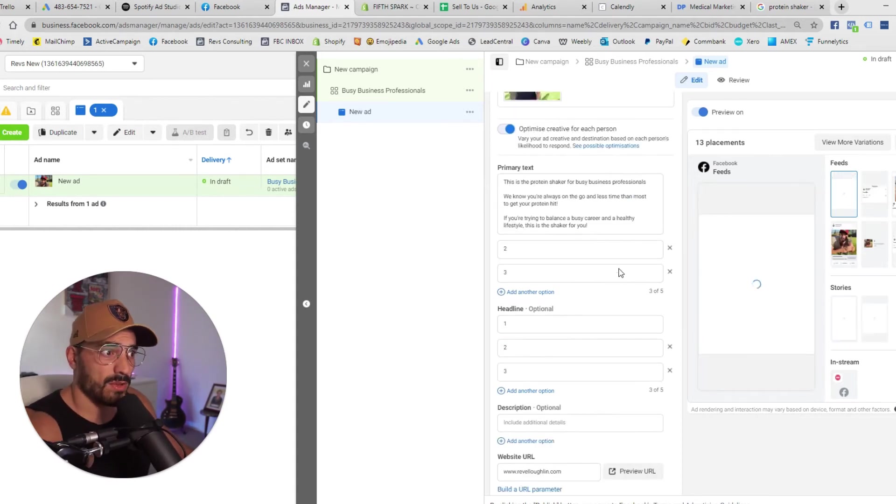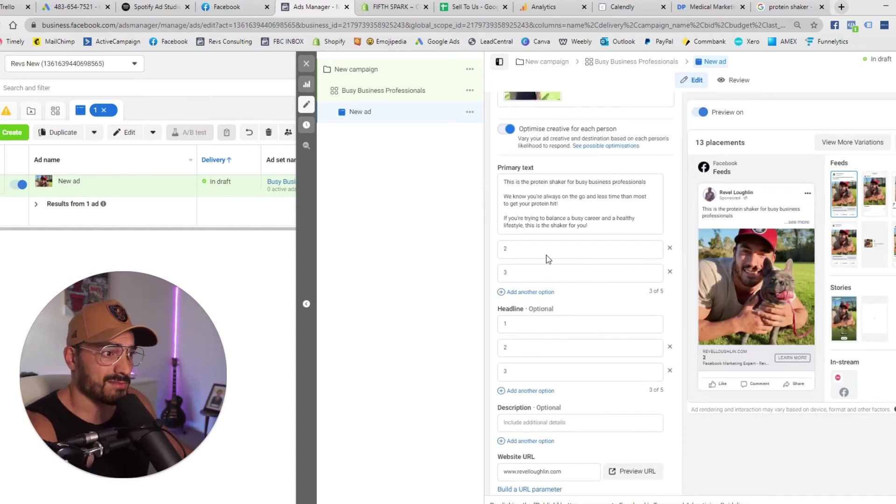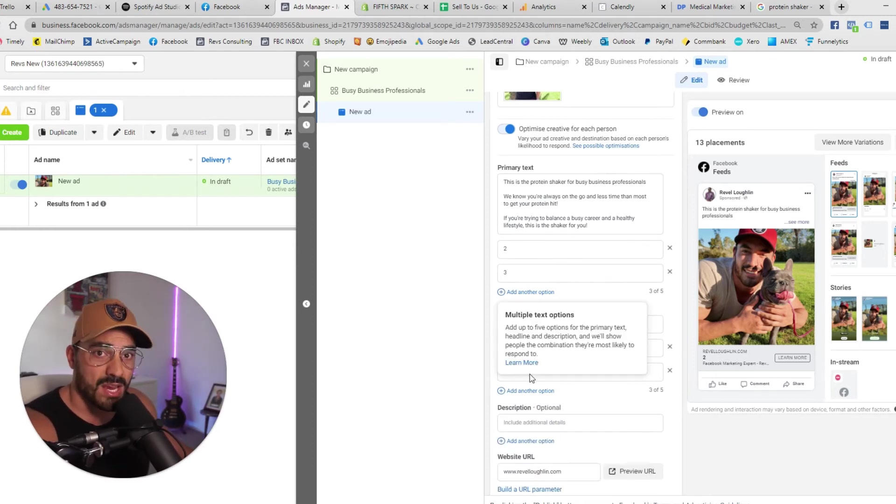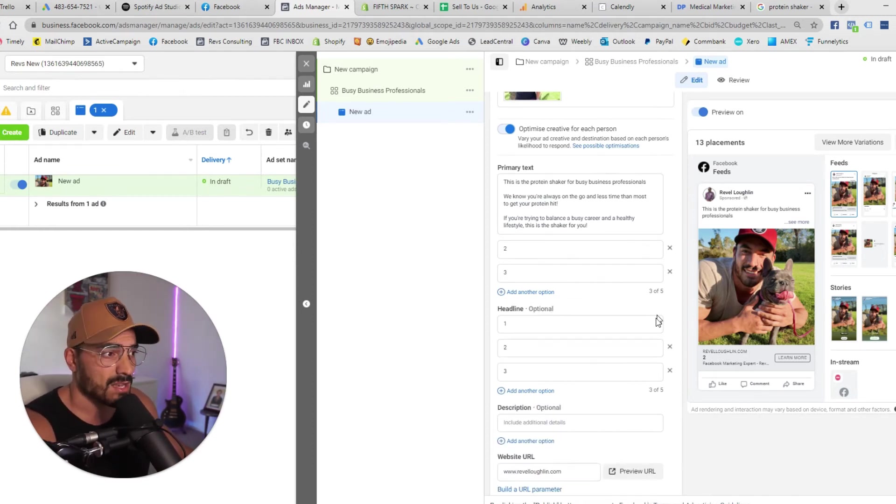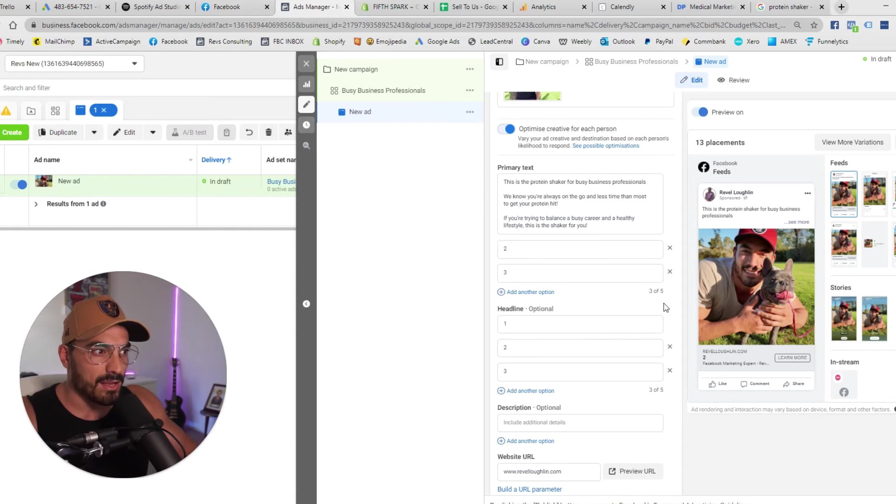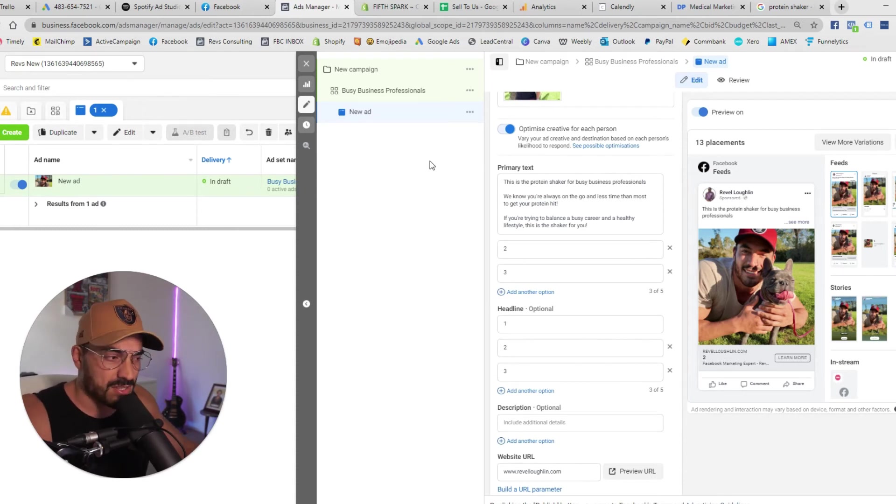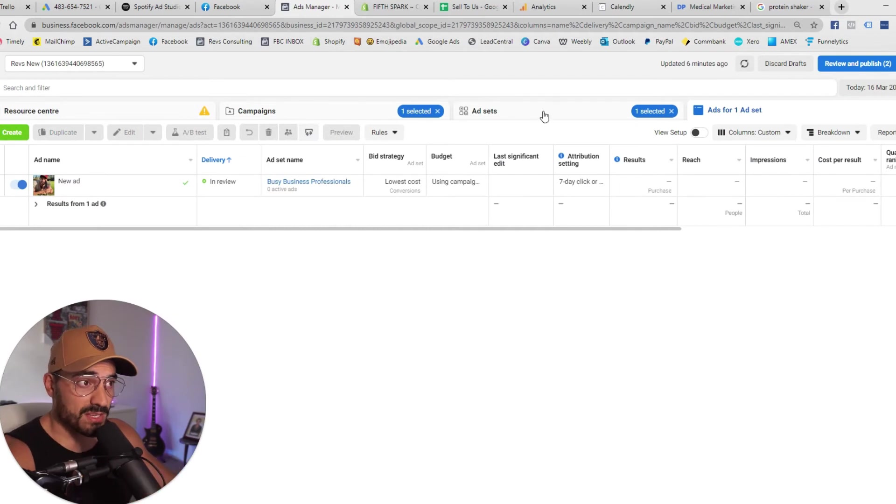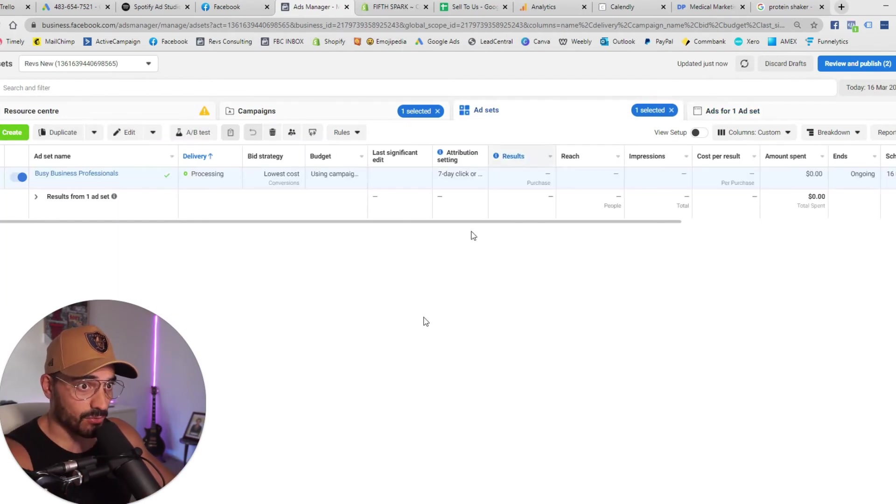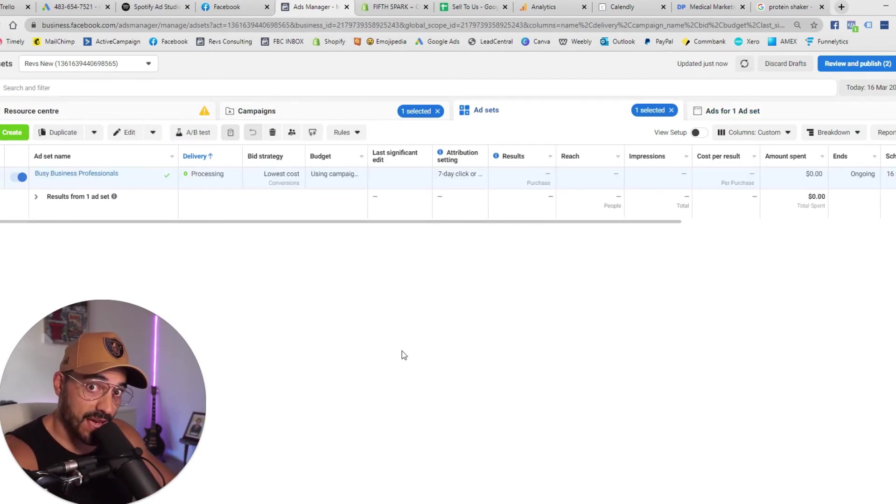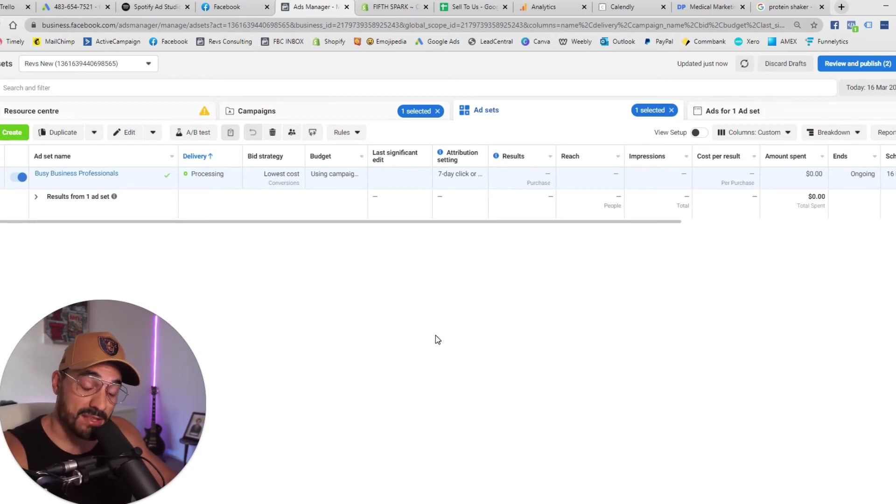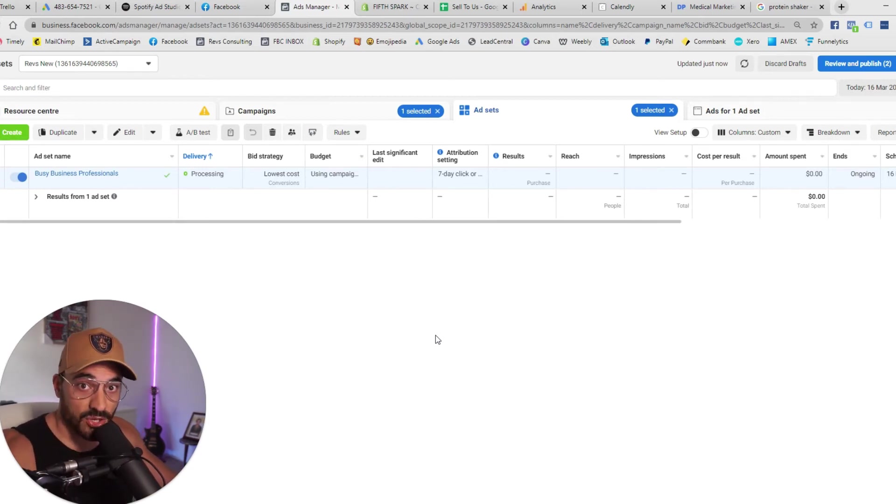So as you can see in here with the copy I've just got you know two three so three variations of copy and I've got three variations of headlines. This isn't a copywriting lesson but headlines again want to speak directly to that avatar so after this I'm going to click publish and now that that's in review I'm going to drop back to the ad set level and all I'm going to do is duplicate this ad set and target the next avatar on my list and then change up the ads to speak directly to that avatar. Let me show you what that looks like.